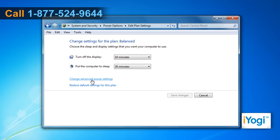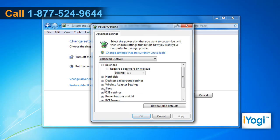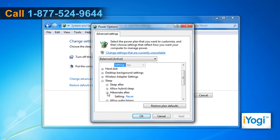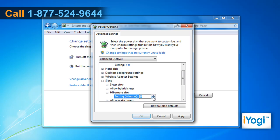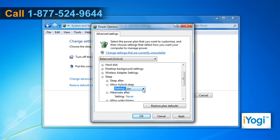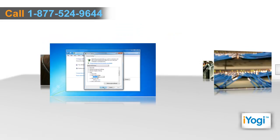Select Change Advanced Power Settings. Expand Sleep and Hibernate After. Under Hibernate After, set the Settings Minute to Never. Expand Allow Hybrid Sleep and set Setting to Off. Click on Apply and click on OK.